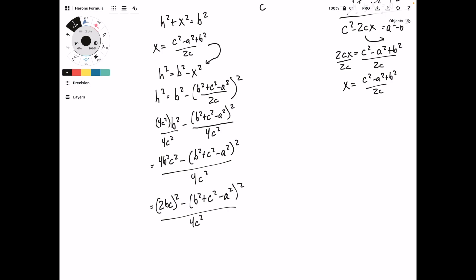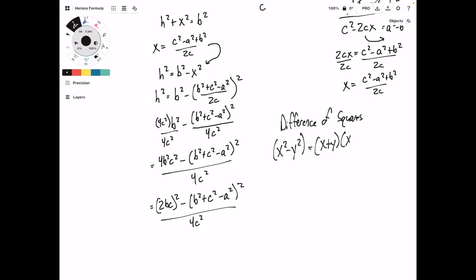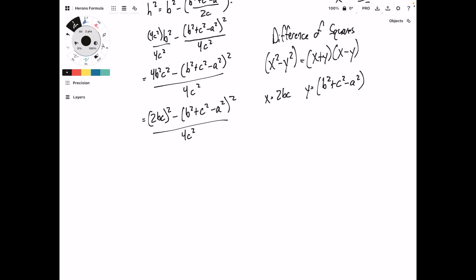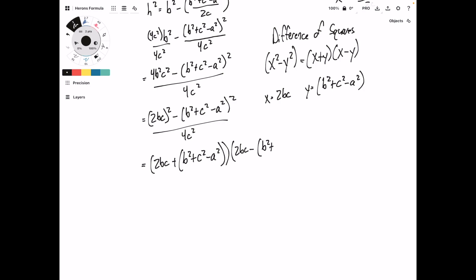Now we have a difference of squares on top. Difference of squares means x squared minus y squared, which we can rewrite as x plus y times x minus y. So in this case, our x is equal to 2BC, and y is equal to the whole thing inside the parentheses, B squared plus C squared minus A squared. So we're going to rewrite it as 2BC plus B squared plus C squared minus A squared, times 2BC minus B squared plus C squared minus A squared, all over 4C squared.